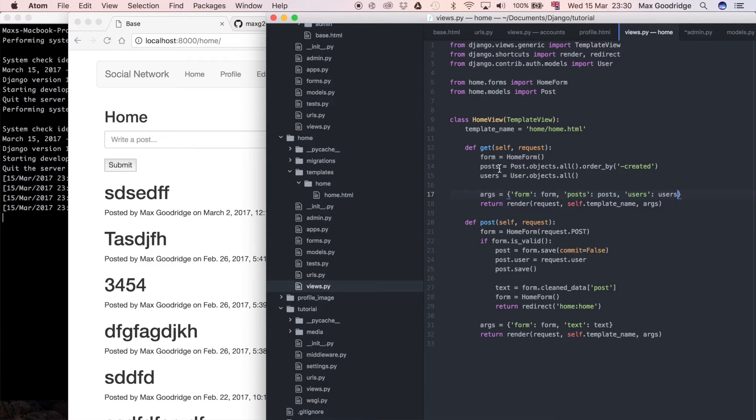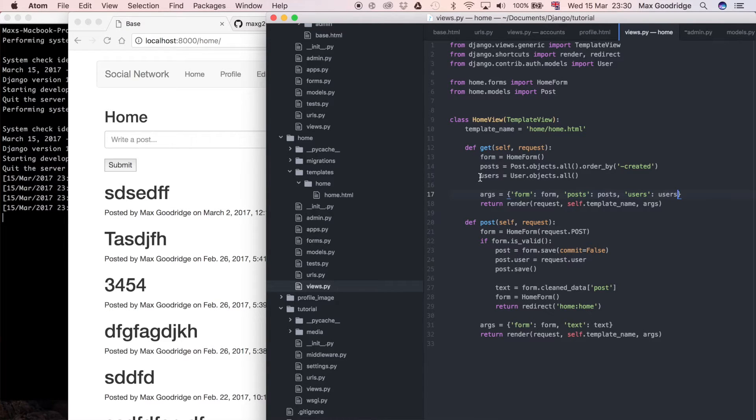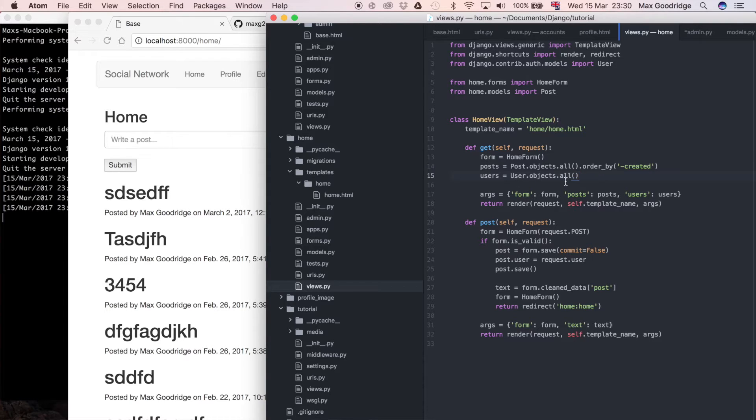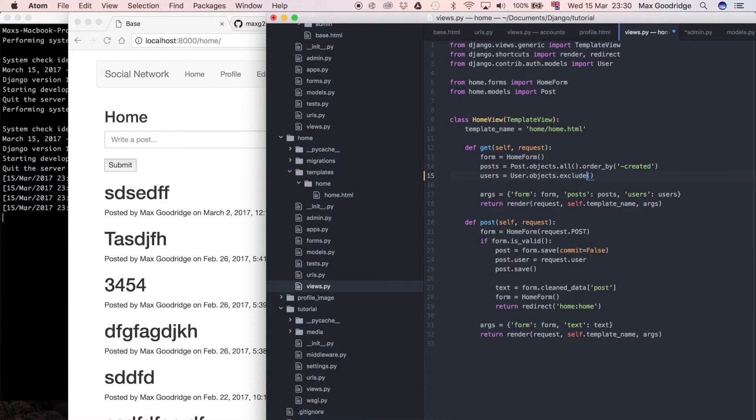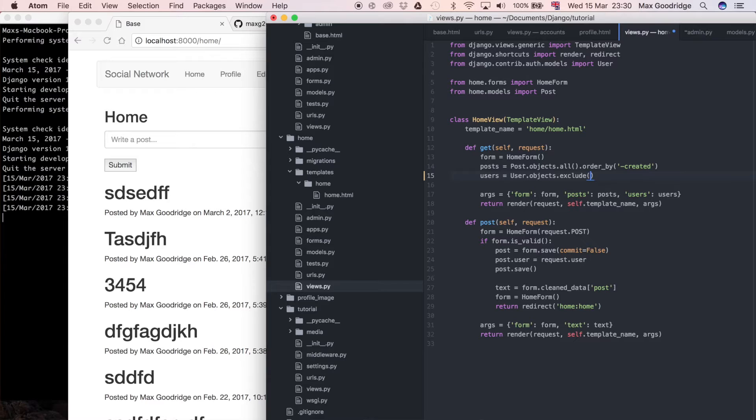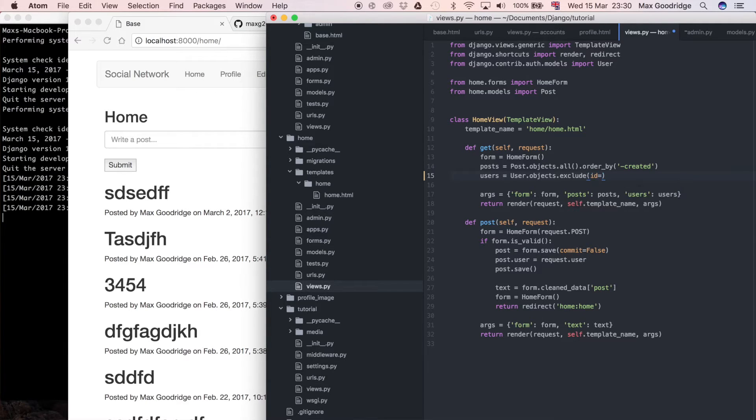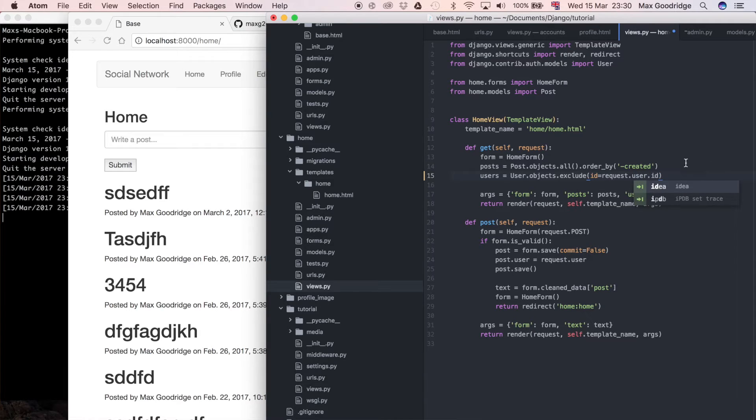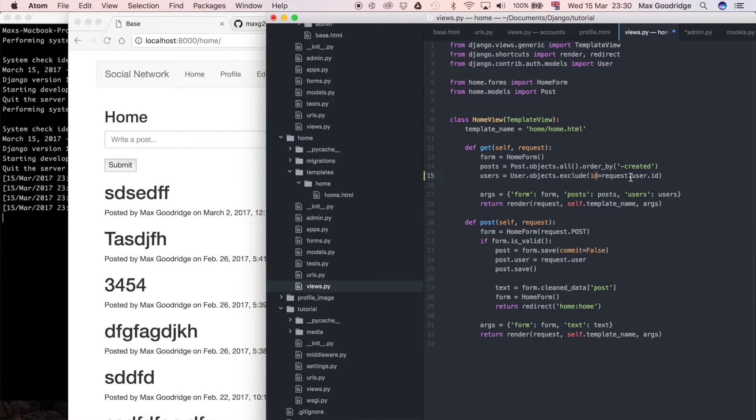I'm going to change the view for the home view where I defined the query that gets all the users from the database. Instead of doing user.objects.all I'm going to say user.objects.exclude. If you're not familiar with exclude, it gets everything out of the database then removes anything that matches the filter I'm about to describe. For example, the ID, so the user ID is going to be equal to request.user.id. It's looking for an ID, matching only the ID field in the user model, and we're supplying request.user.id.